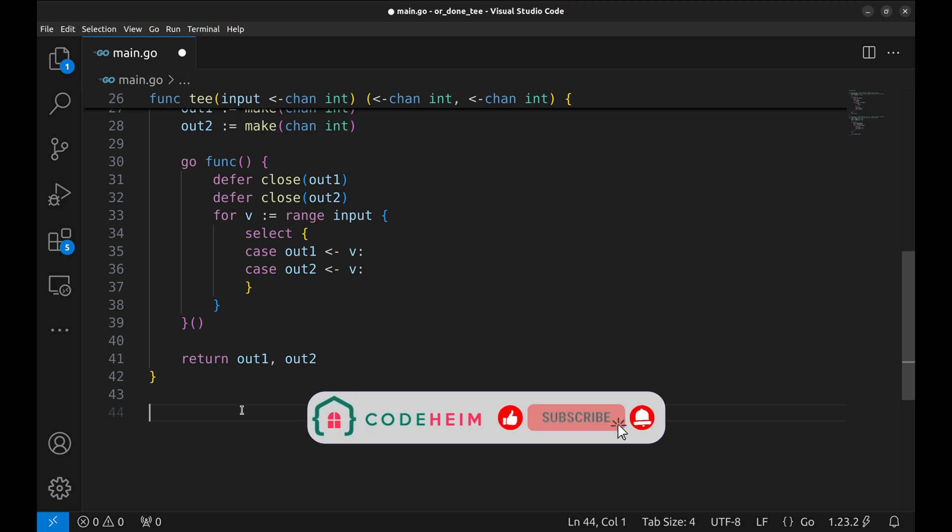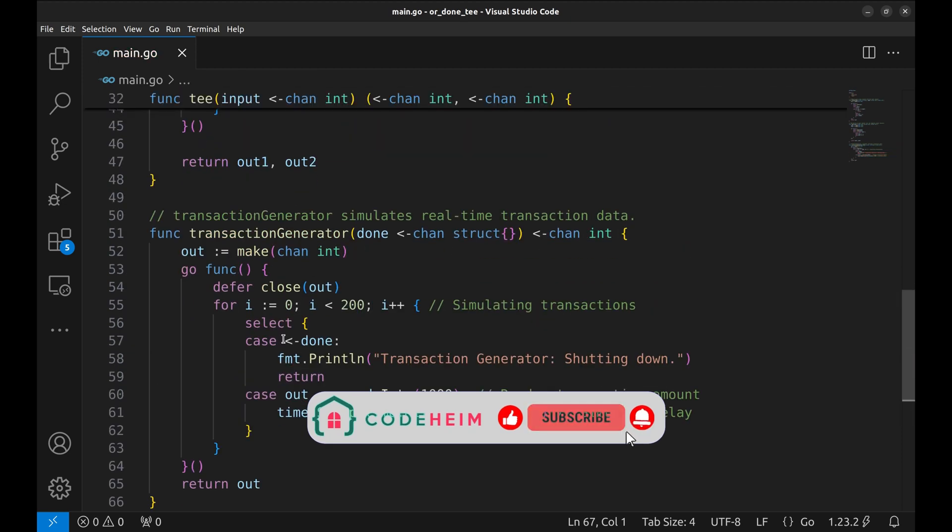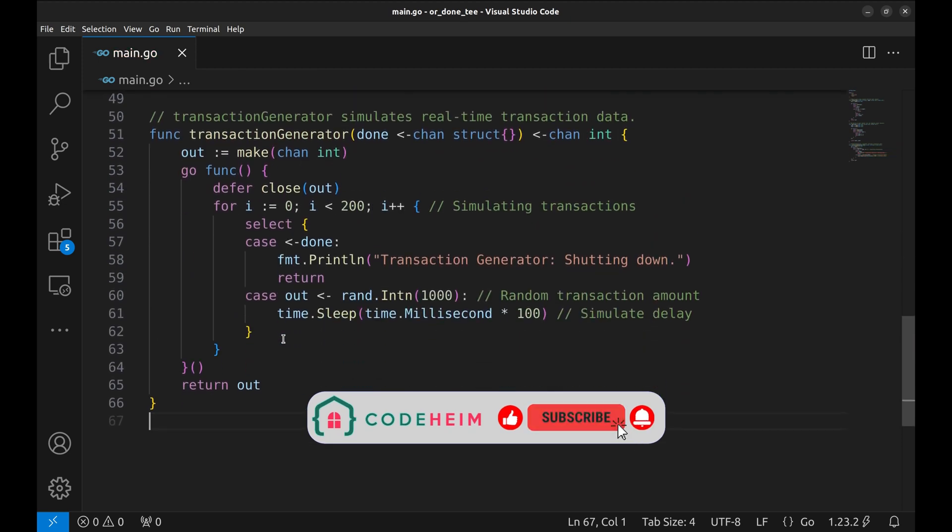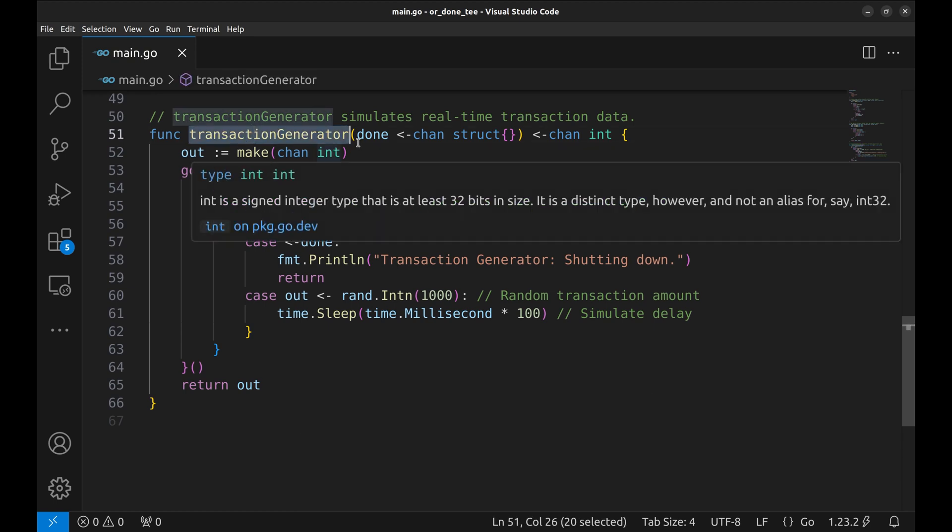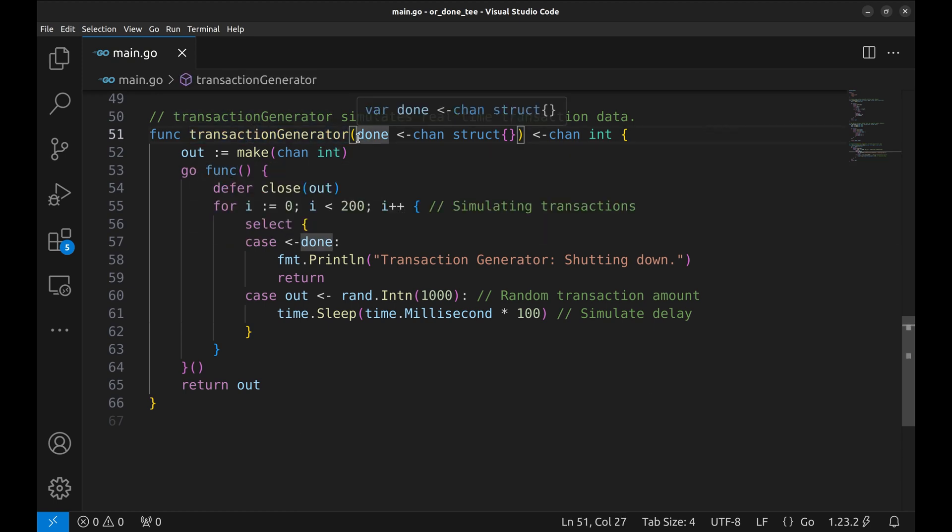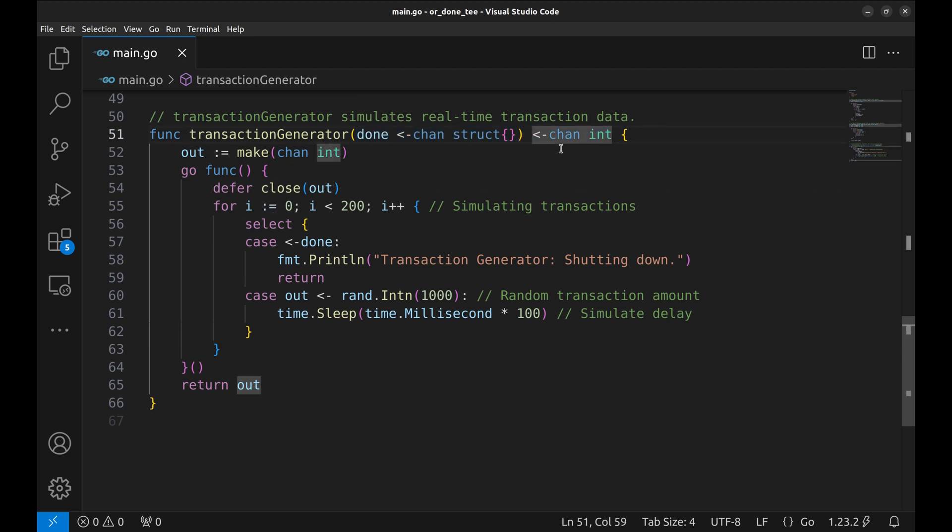Now we will create a function that simulates the stream of transactions. This function takes the DONE channel as the argument. It helps stop the generator gracefully. It returns a channel that stream integers. It creates a new random transaction amount every 100 milliseconds and sends it on the OUT channel until it reaches 200 transactions or the DONE channel signals cancellation.